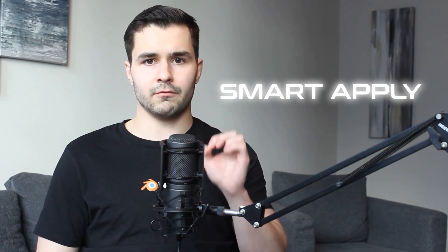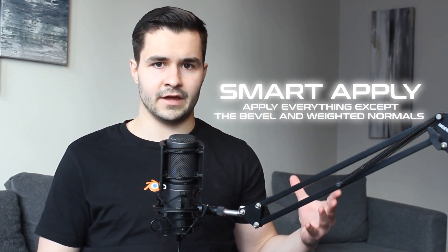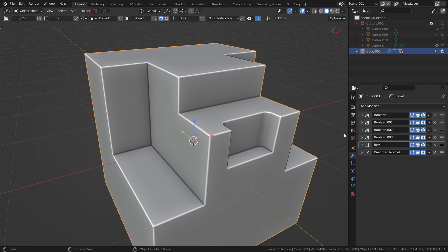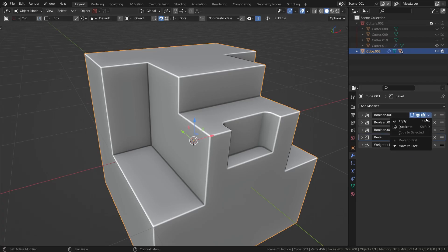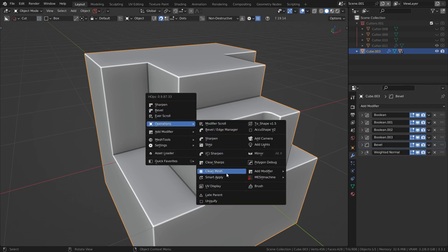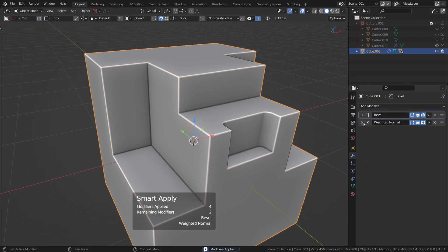Another amazing option inside of Hard Ops is the smart apply feature. This is one of the most powerful features because it can apply everything in your modifier stack except your bevel and weighted normals. So if I had a bunch of boolean operations, instead of applying them all one by one, I could simply go to Operations, Smart Apply, and it will do it for me in one click.